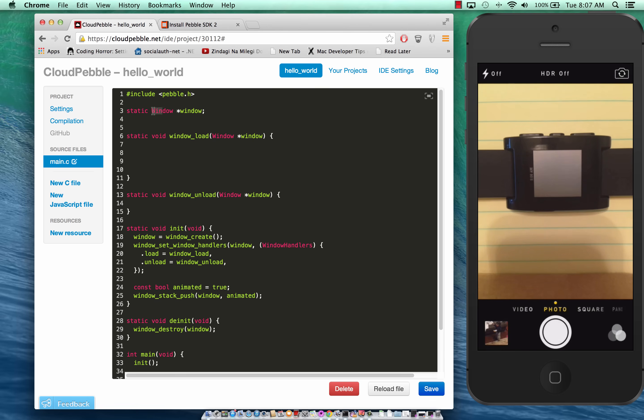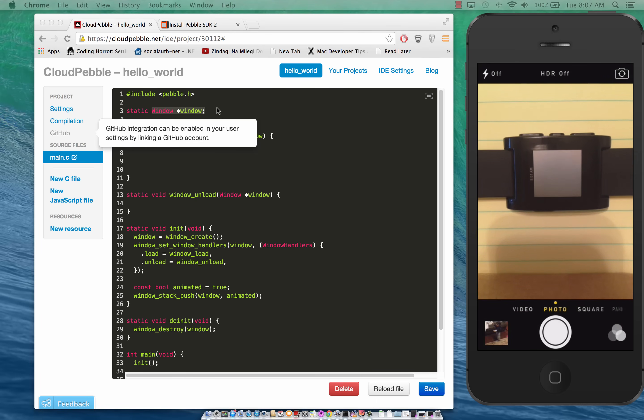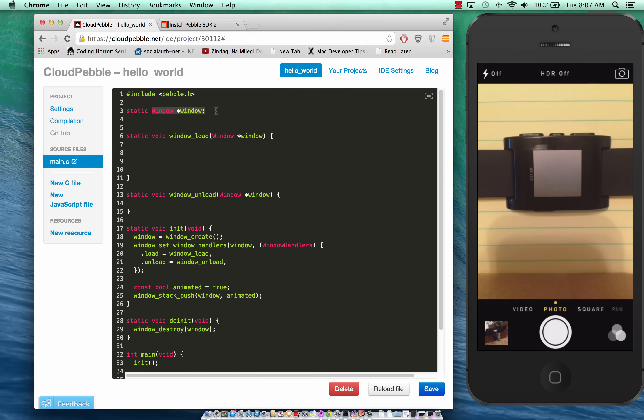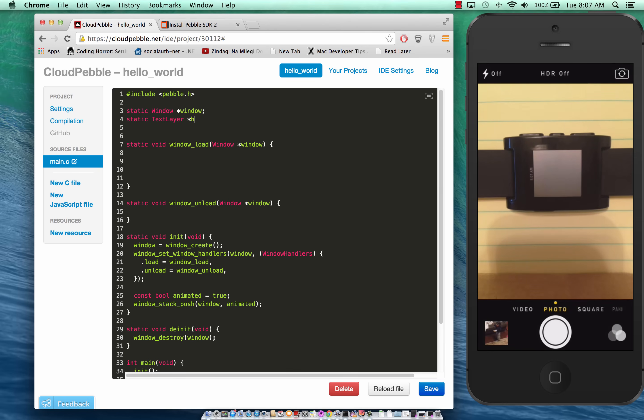The root element is always the window and in the window, just like in iPhone development, you will display all the information. Now you can have different kinds of layers and one of them is text layer. So we can create that. We can say static text layer and name the layer as hello_layer because it's going to display a hello world message.